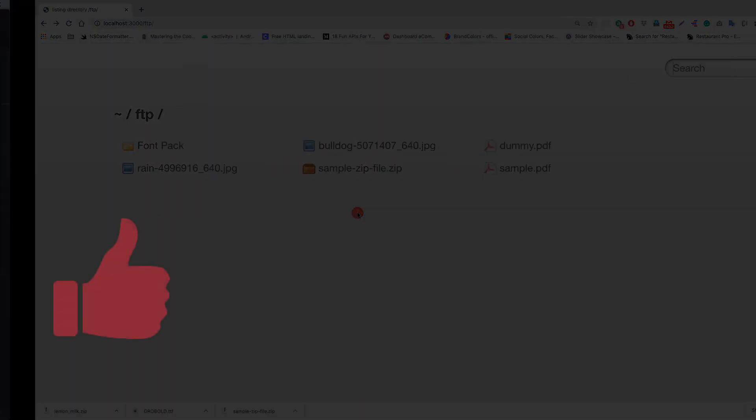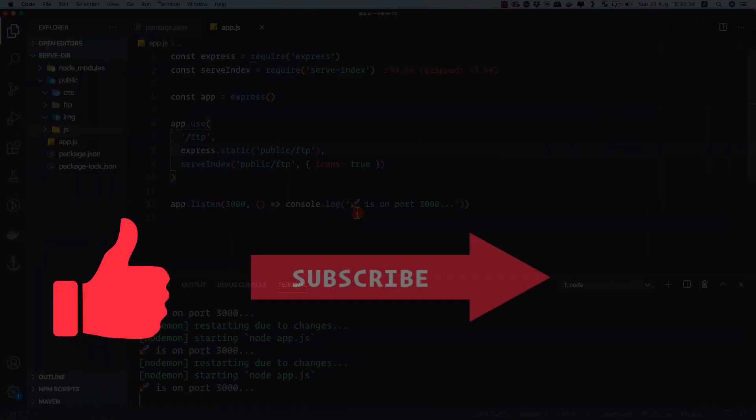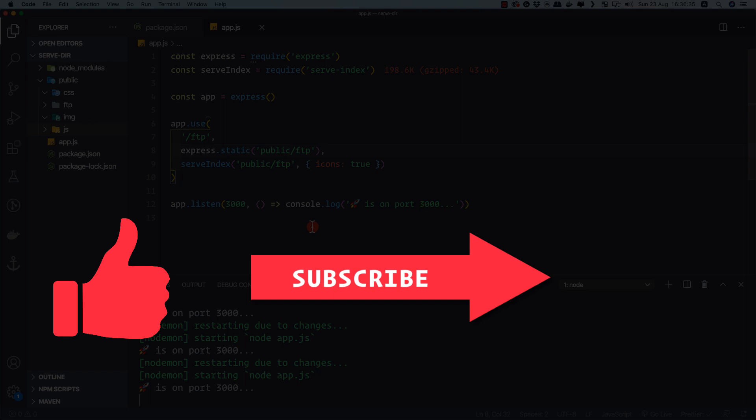That's all about this application. If you like the video, hit the like button, subscribe to the channel, and you can support me via the links in the description. Thank you, bye bye, take care and have a good day.